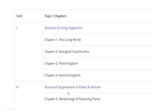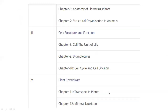Next, Unit 2 is Structural Organization in Plants and Animals. In this unit, we have Chapter 5: Morphology of Flowering Plants, Chapter 6: Anatomy of Flowering Plants, and Chapter 7: Structural Organization in Animals.